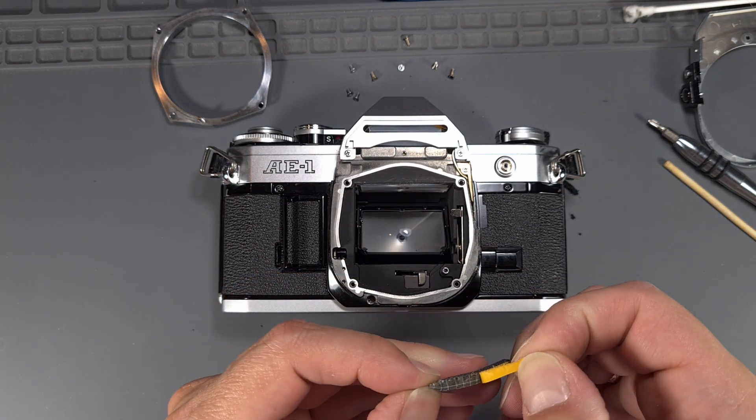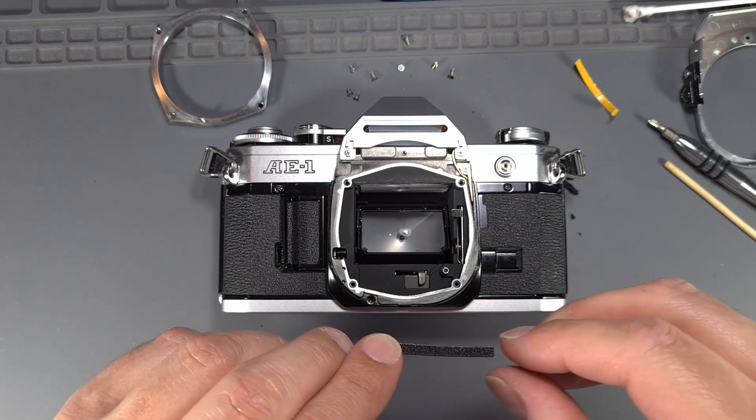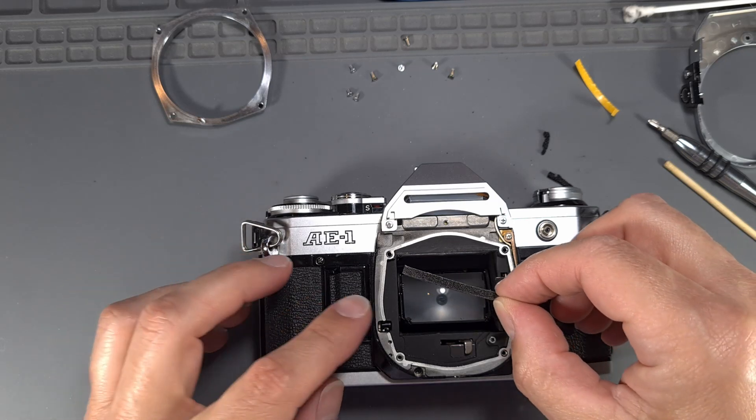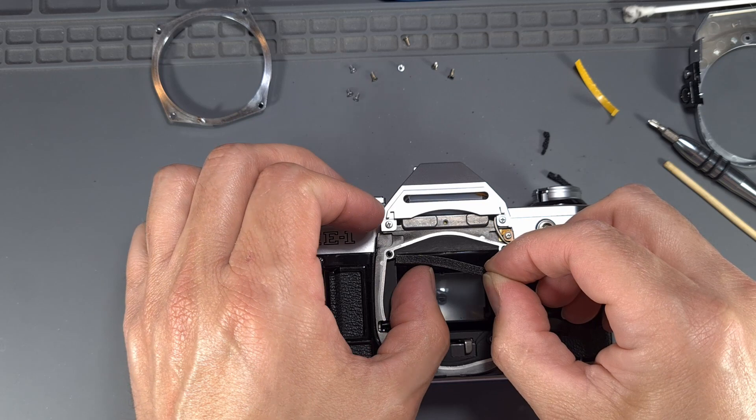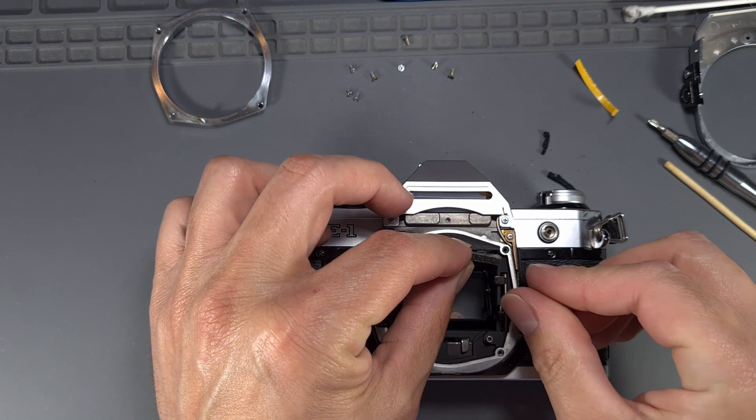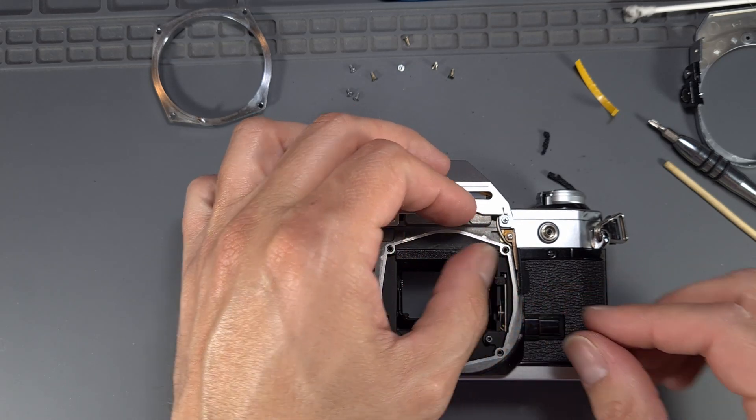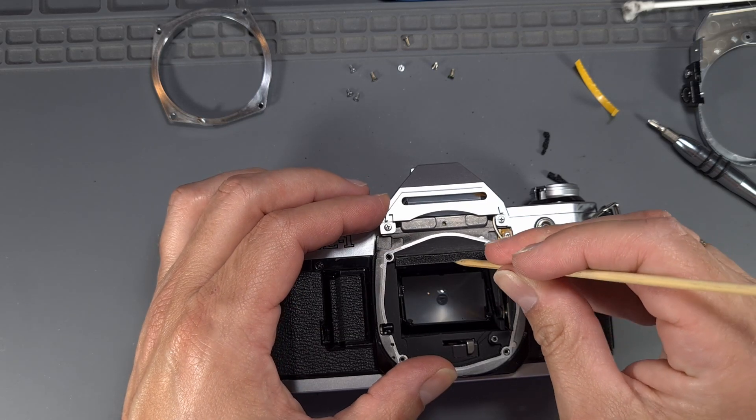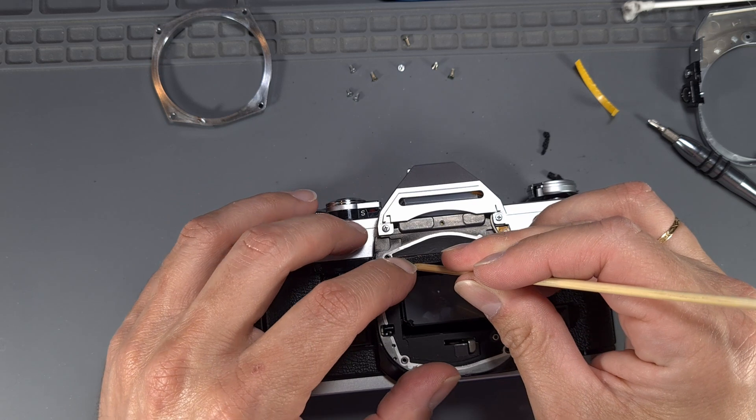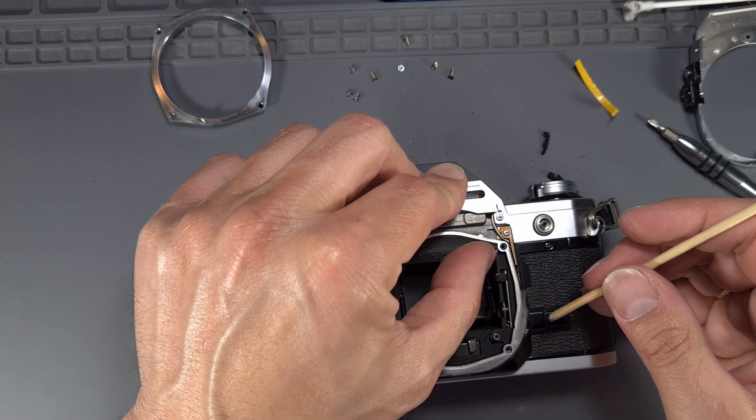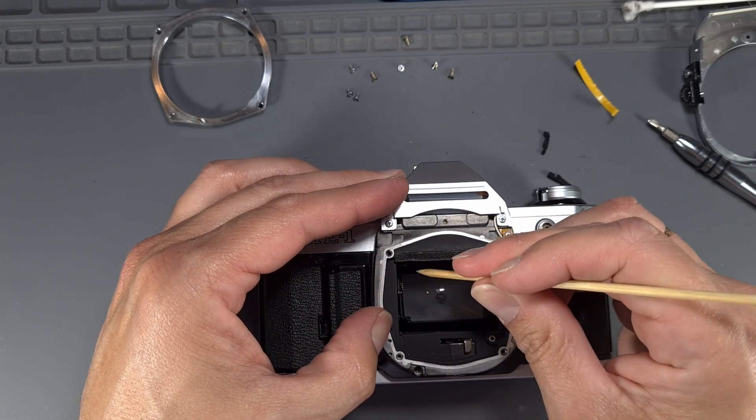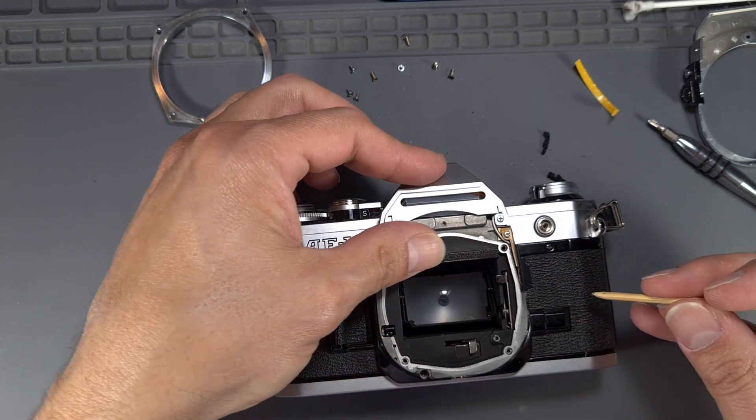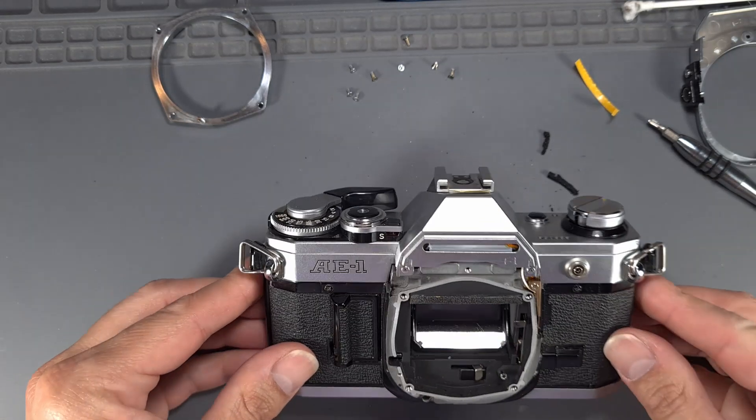Peel the paper and glue the foam strip on the camera carefully. Pull the paper and glue the corners.